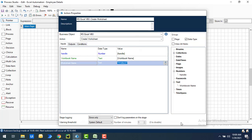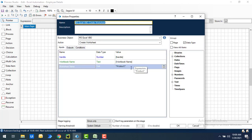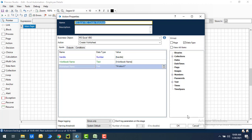If you see the outputs, there are no outputs here. Let's click OK. When I clicked OK without modifying the name — I left it as 'action one' — it automatically takes the business object along with the action name. You can see 'MS Excel VBO Create Worksheet' has been set as the name by default. That's the reason I didn't give any custom name.